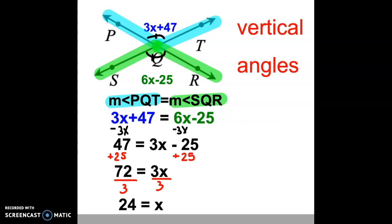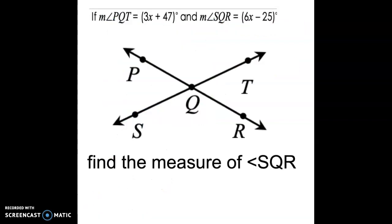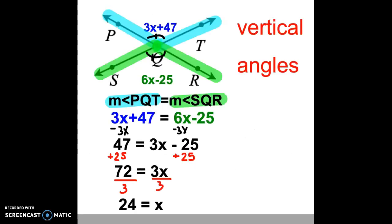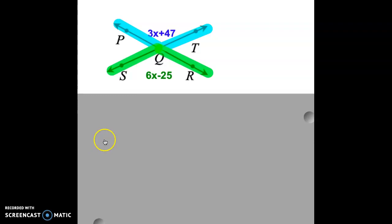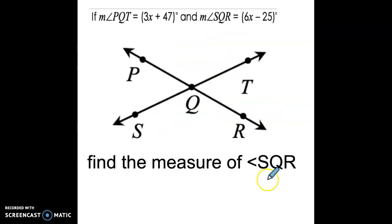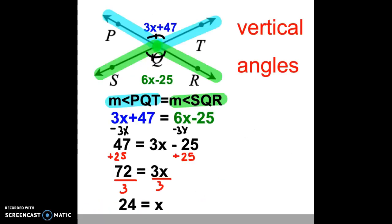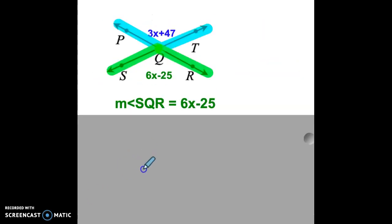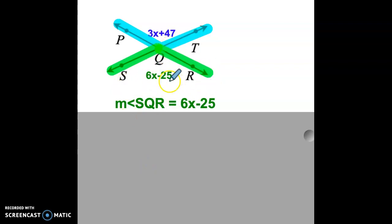We now want to ask ourselves: are we done with the problem? If we go back and read the original problem, can we say x equals 24 and move on? Hopefully you said no, because the problem wants us to find the measure of angle SQR. We know that the measure of angle SQR is equal to 6x minus 25.